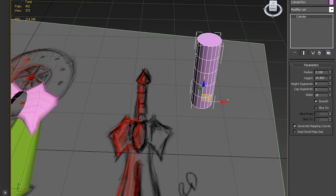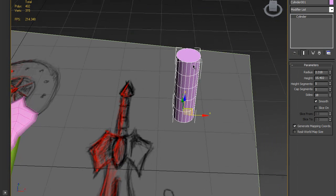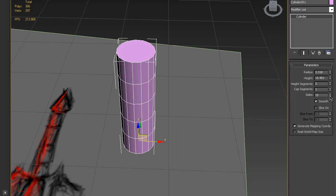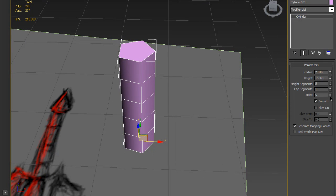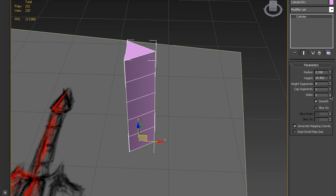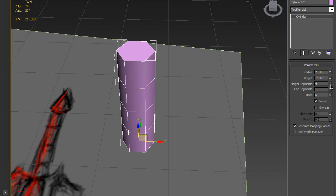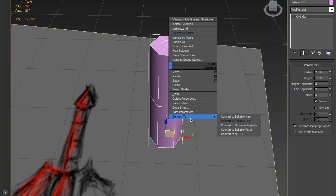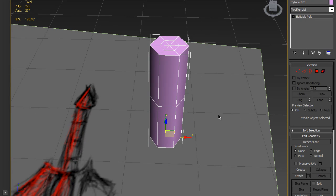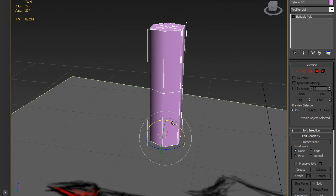We want as low a poly count as possible. Six segments is enough. We need about 2 height segments and 1 cap segment. Convert it to editable poly. Click Rotate and enable the Angle Snap tool — it's great because it rotates the object by 5 degrees at a time, so you can rotate very precisely.